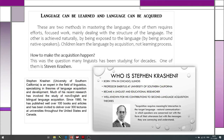Languages can be learned or acquired — то есть язык можно изучать либо осваивать. These are two methods in mastering the language. One of them requires efforts, focused work, and mainly deals with the structure of the language. For example, when we go to school, have English classes, or attend some courses — online or offline. When you do grammar exercises and work with textbooks, this is focused work and this is the process of learning.